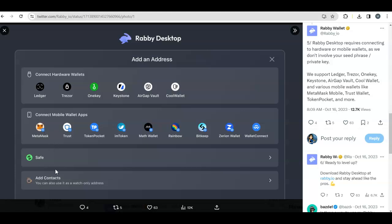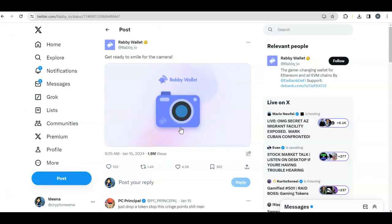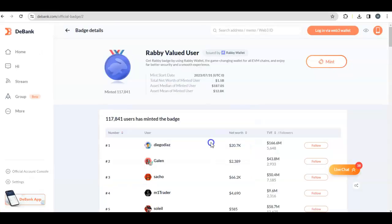There are a few other things people are talking about. For example, on DeBank there are other badges you can get if you're using it for a long period of time, like for a thousand days. But I believe that will be more focused toward DeBank, not Rabby Wallet. There's also minting your Web3 ID, which is around $100, but again I feel it's more focused on DeBank. If you feel you need to do it, you can go ahead. Maybe there will be an airdrop for DeBank.